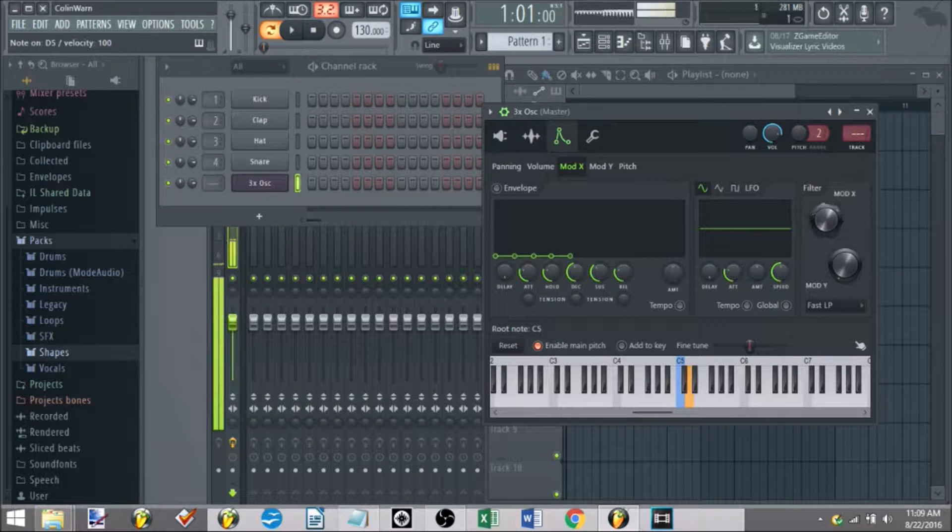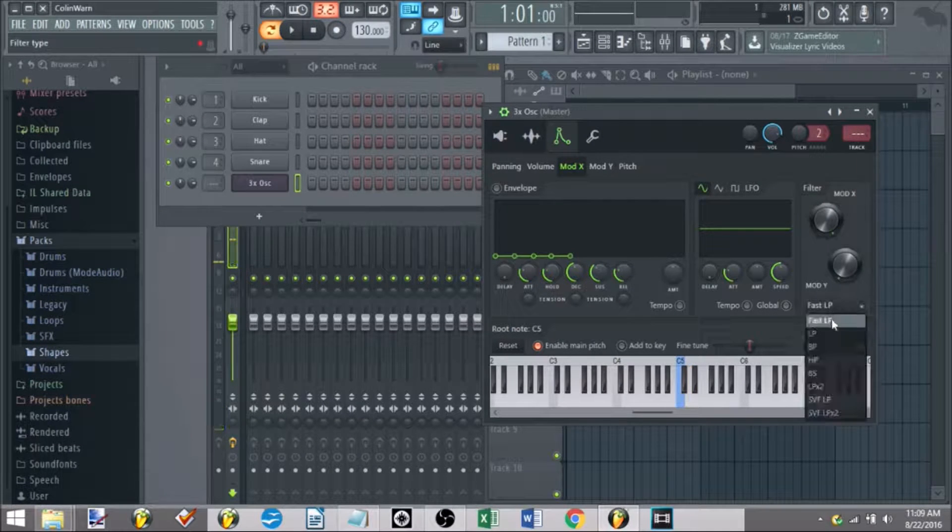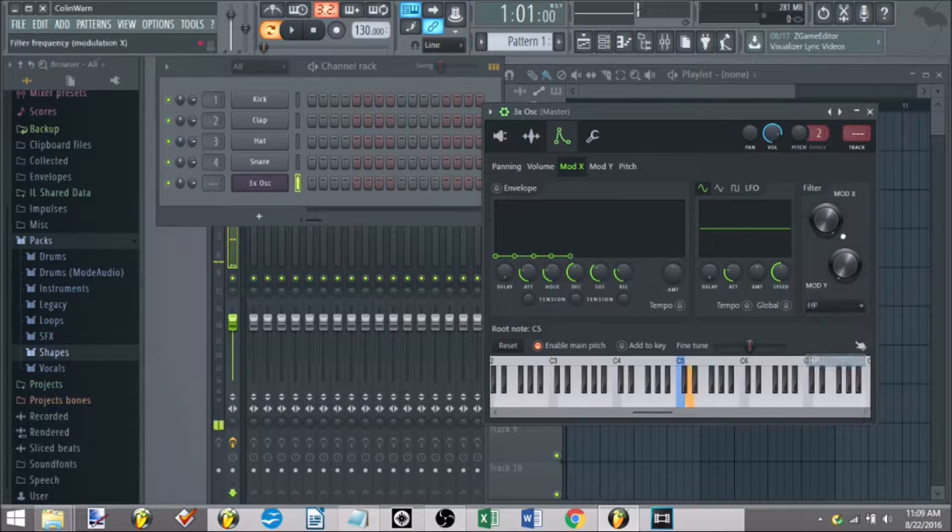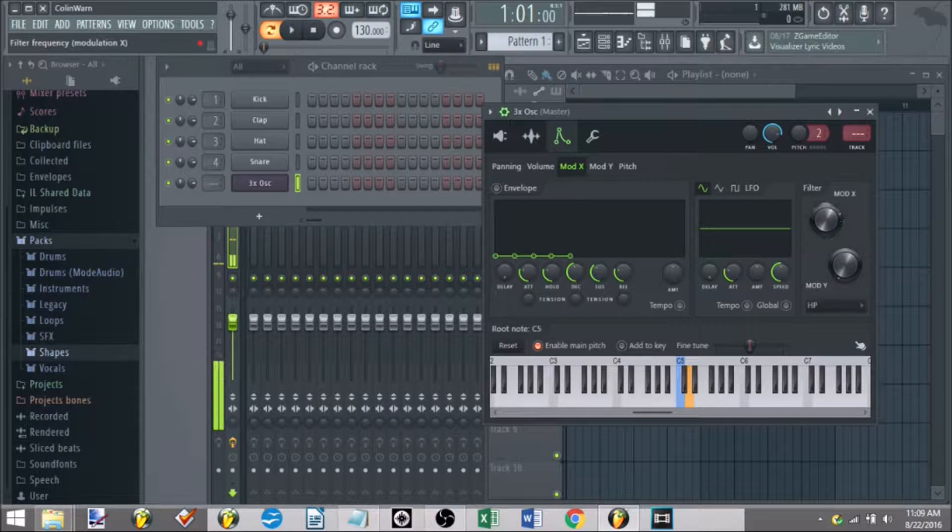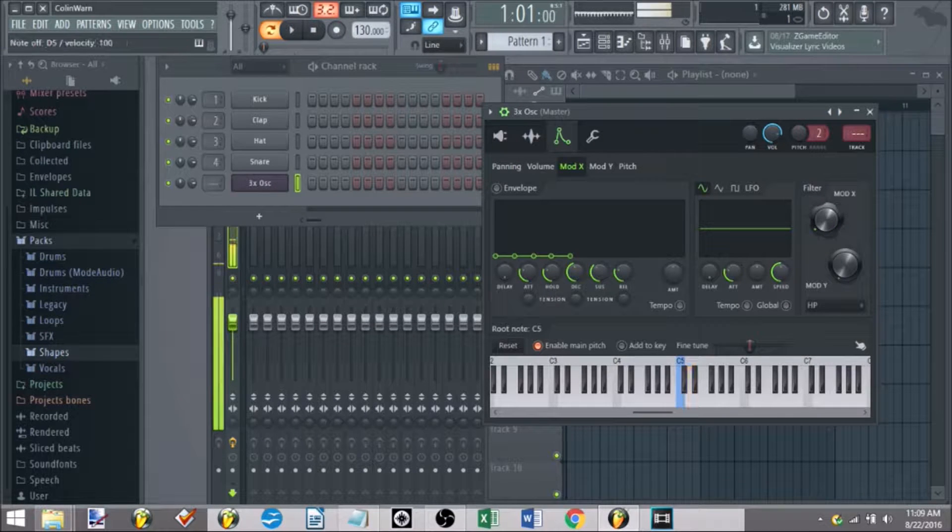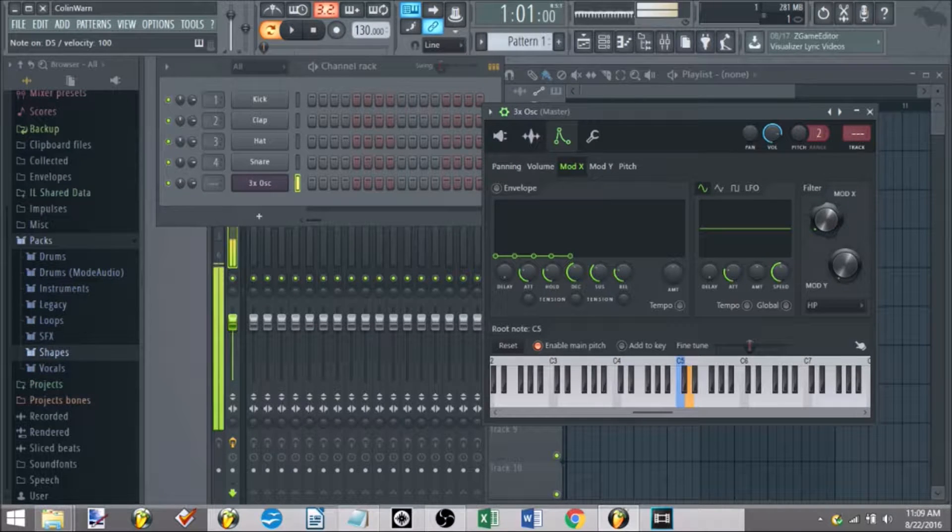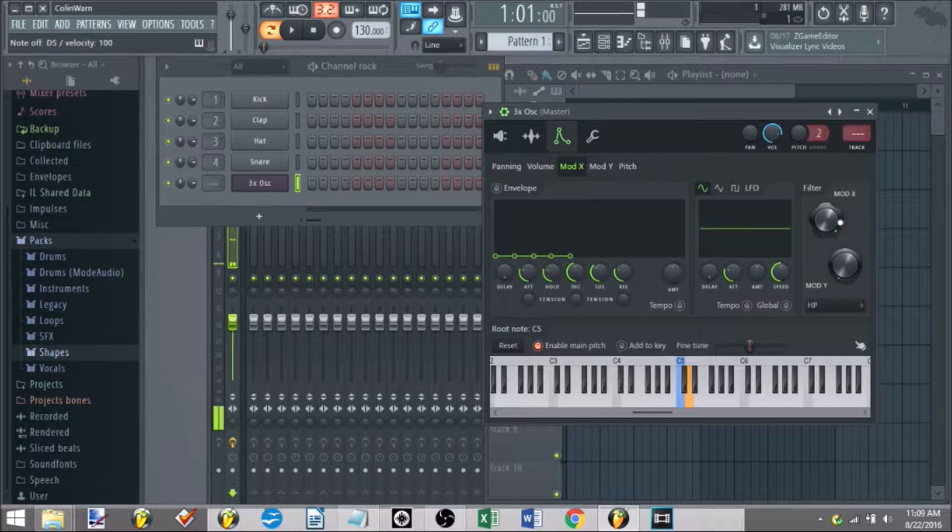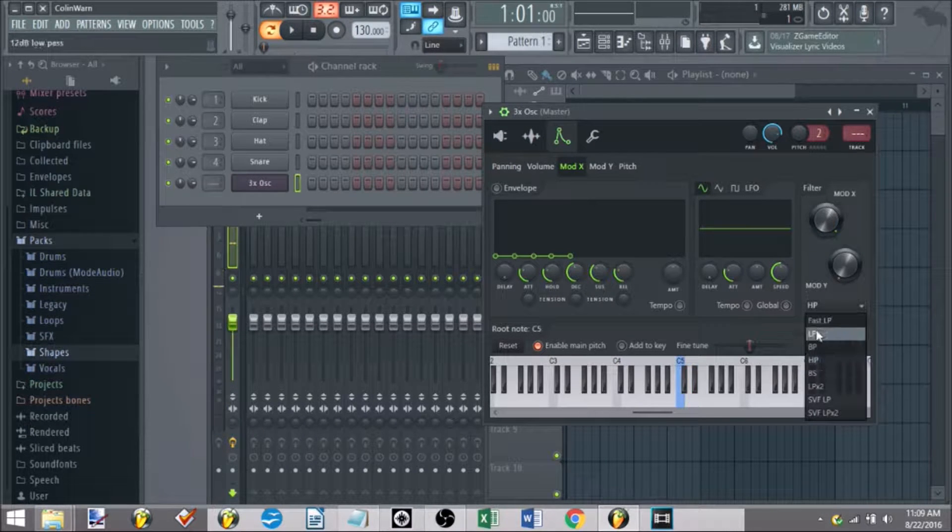Make it quieter, make it louder, go to high pass. It's high passing all the low frequencies, boom. We'll keep it at low pass.